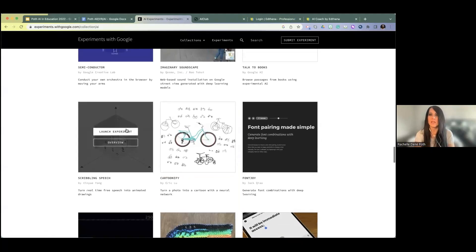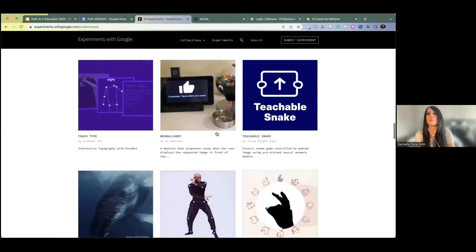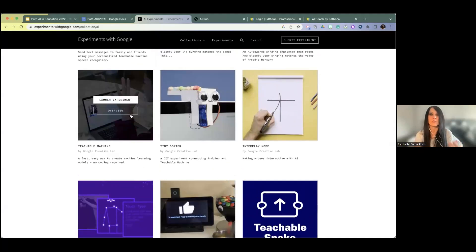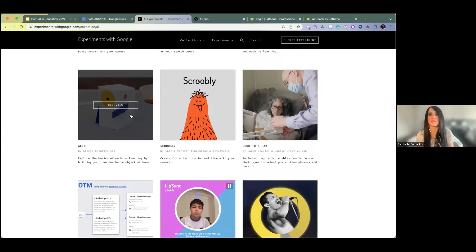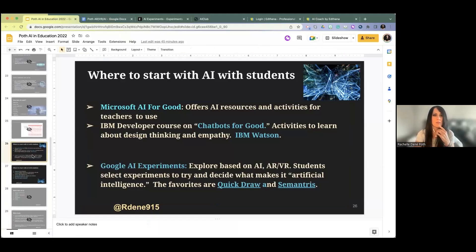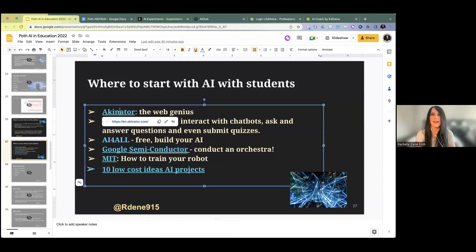This AI Experiments site has a lot of things like Cartoonify — but depending on the age you're working with, maybe you want to just give students two to try out. A lot of my students like the Teachable Machine, where you show it a water bottle versus your face. If you don't have access to a lot of devices, setting up stations with some of these works well — having the Microsoft AI for Good and Google AI Experiments as options, for example. So let me head back over. There's another one called the Akinator.